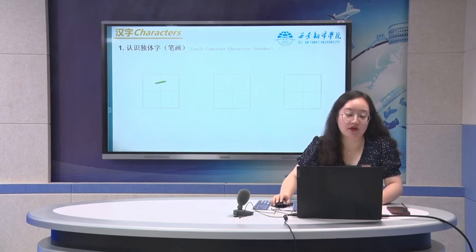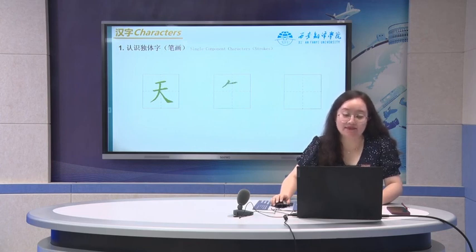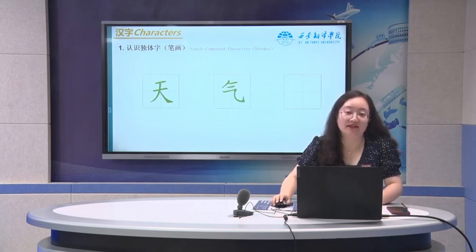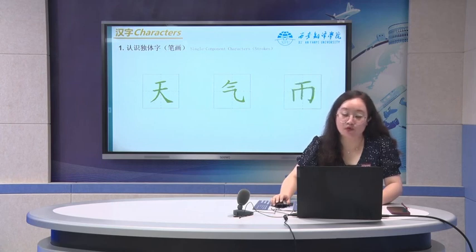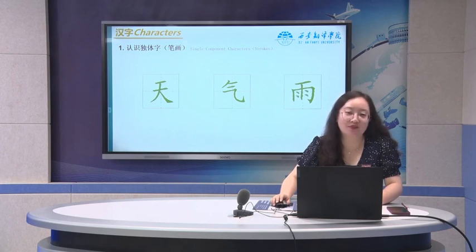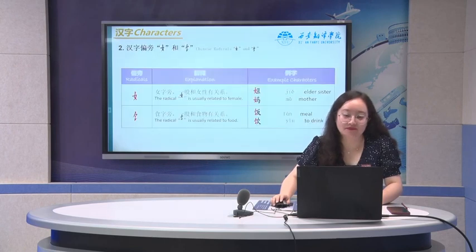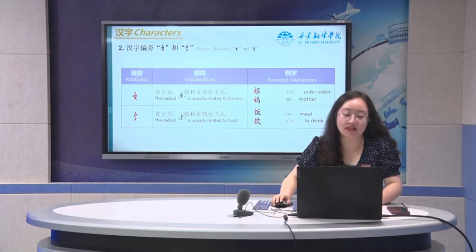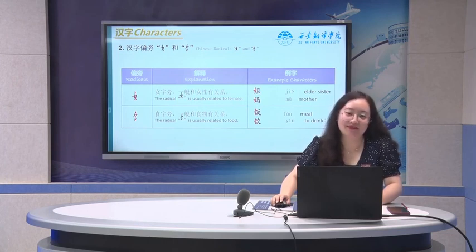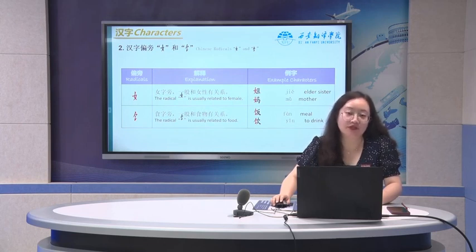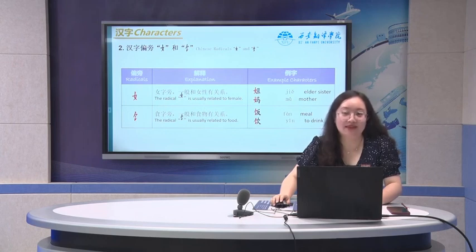Also, we have three Chinese characters. First one is 天 — that means the sky. 天气. The second Chinese character is 气, that means air. Another one is 雨 — to rain. You can see the rain drops. Pay attention about the writing order. Another two radicals: the first one is called 女子旁. 饭 means meal, and 饮 means to drink.